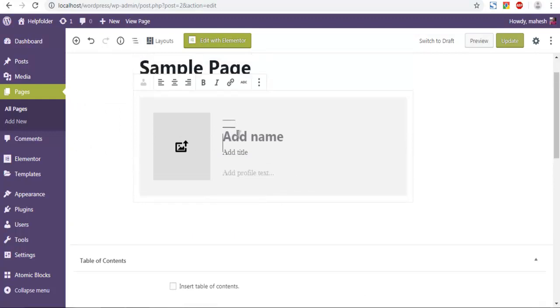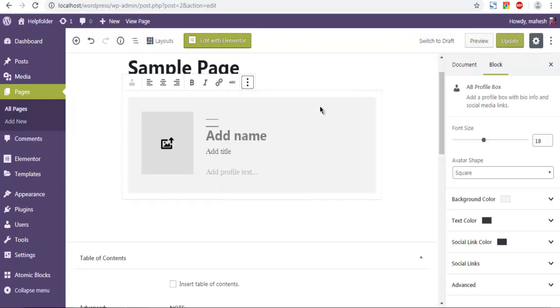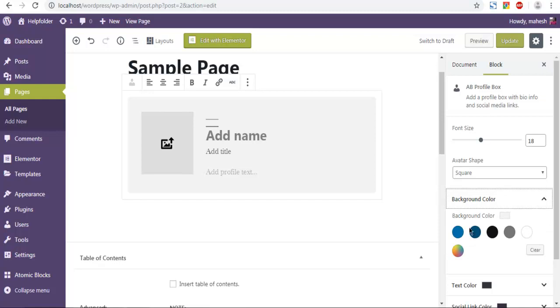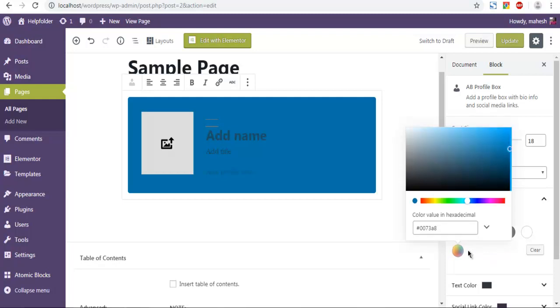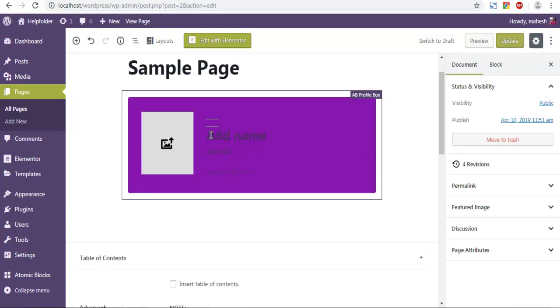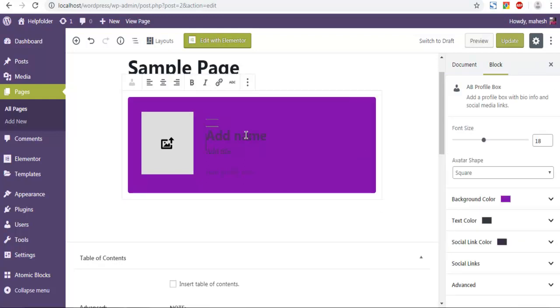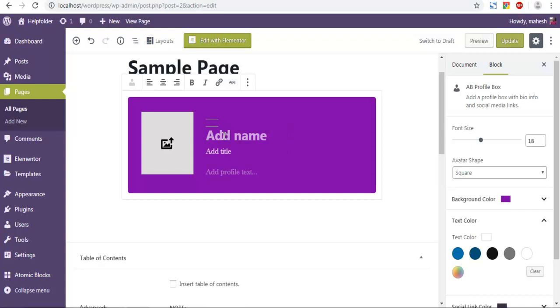Now here you can show block settings. I can change the background color, let's say to this color, or you can choose from custom color picker. Now next thing would be to edit the text color. Let's change that to white.